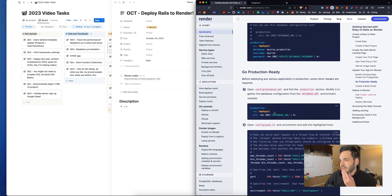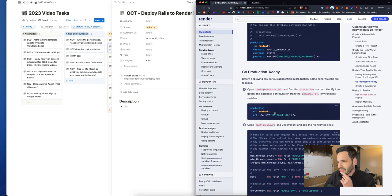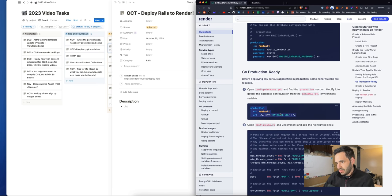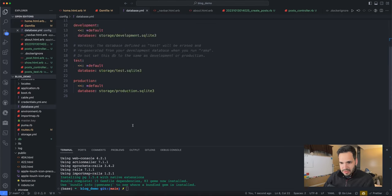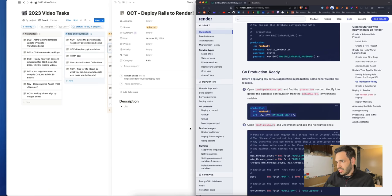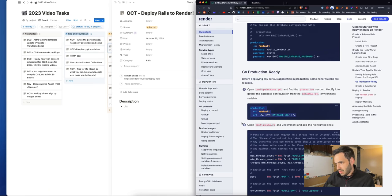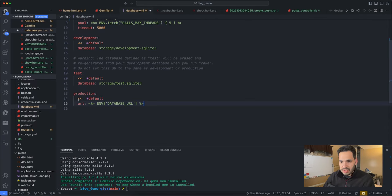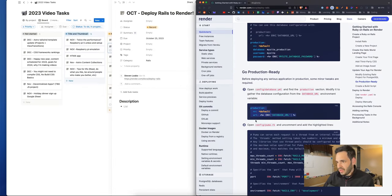Open the config YAML database and find the production section. Modify it to gather the database config from the database_url environment. So this is for production, setting the database to a different variable.